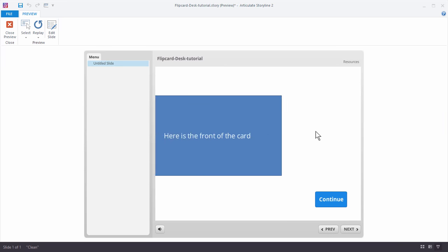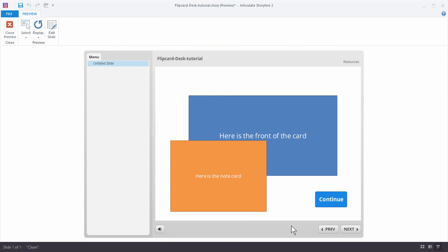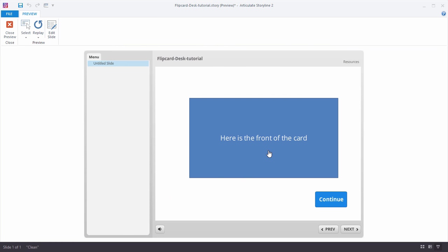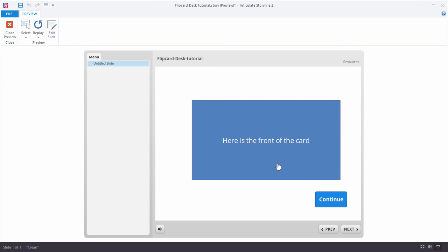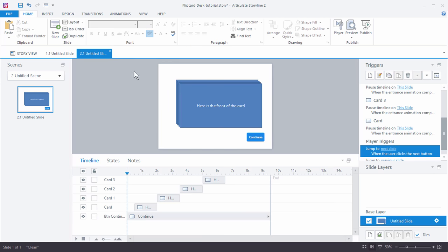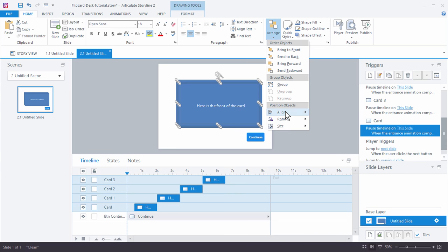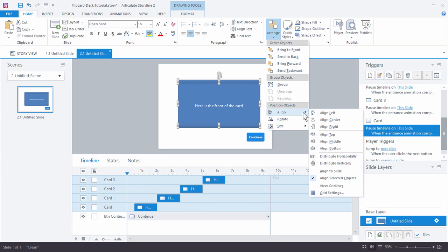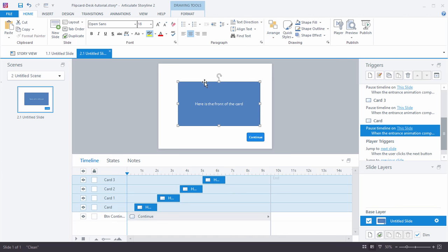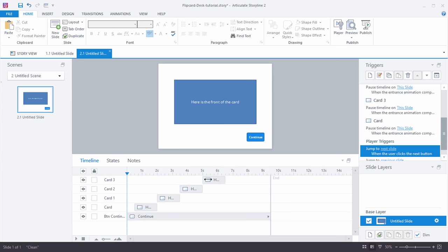When we preview this, it comes in. I can get my information, click continue, it goes out, the next one comes in. That looks good. Click continue, goes out, the next one comes in. I could do that a hundred times. Now what we're going to do is align these so they look nice and neat — arrange them so they're lined up really nicely. You can move them into place wherever you want.